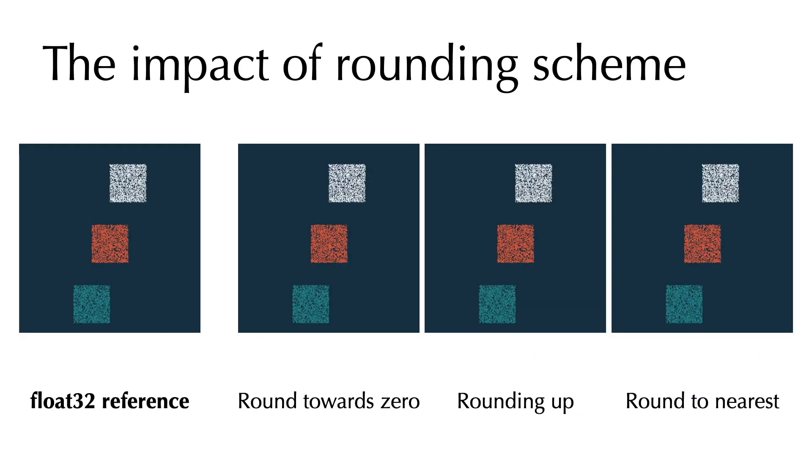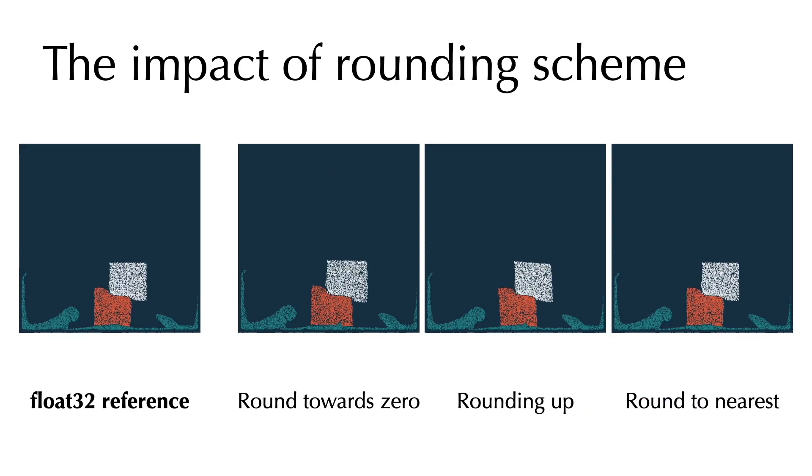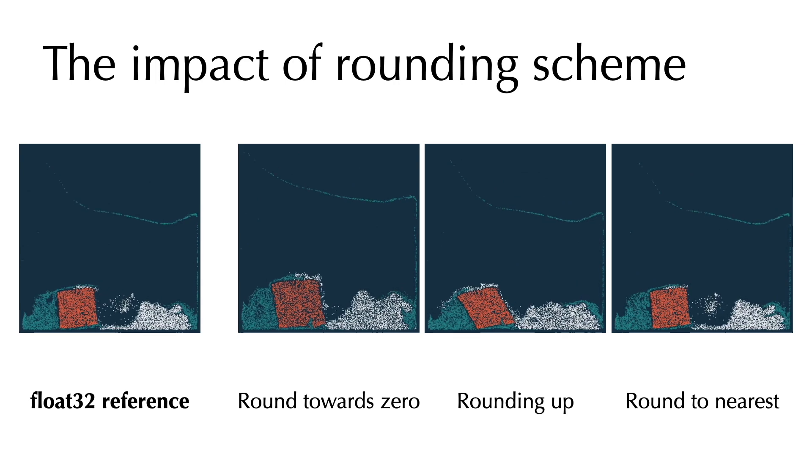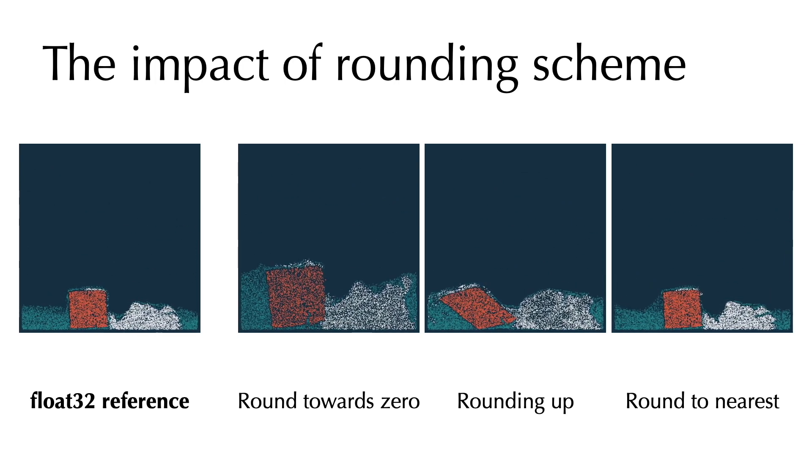Using the correct rounding scheme when encoding real numbers to integers is very important, and it has a direct impact on the simulation results.